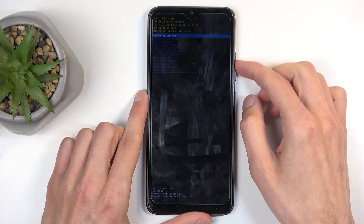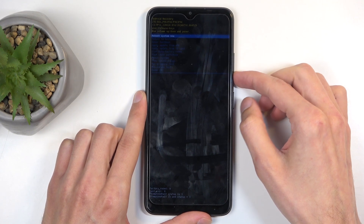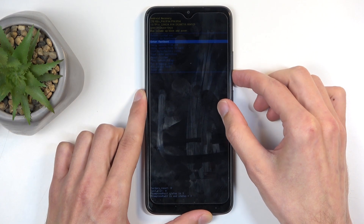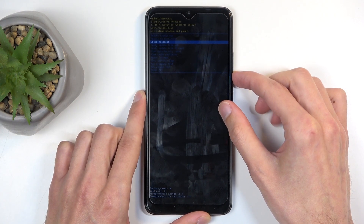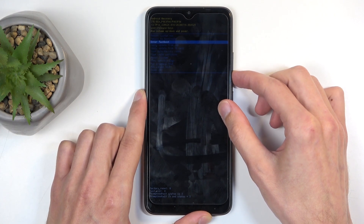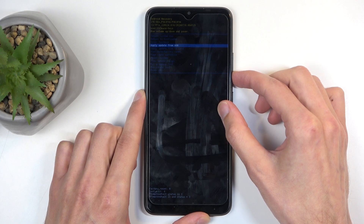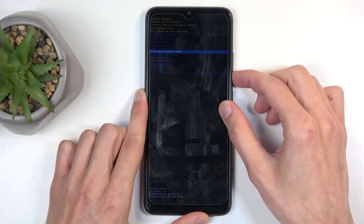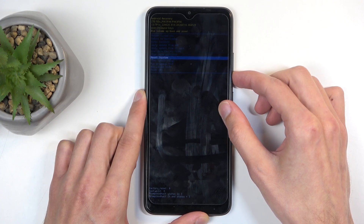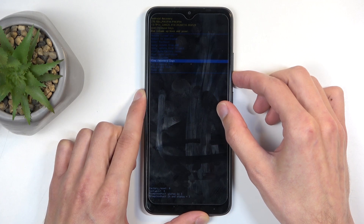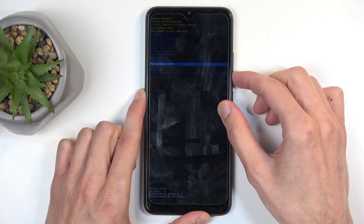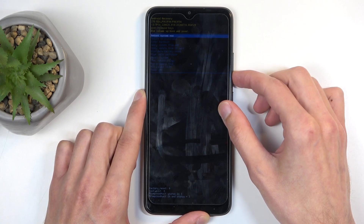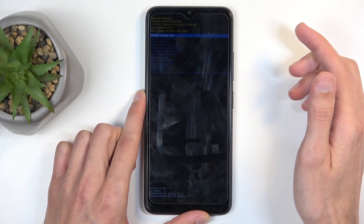Going over the options: we have reboot system now, which takes us back to Android; reboot to bootloader and enter fastboot mode, which both take us to fastboot mode; apply updates from ADB or SD card; wipe data or cache partition; mount system; view logs; run test; and power off — then we jump straight back to the top.